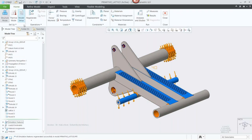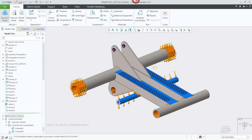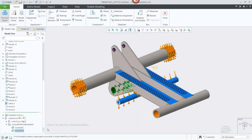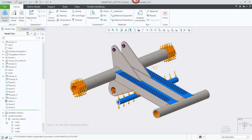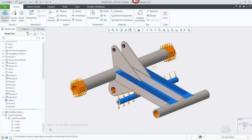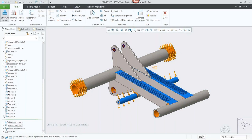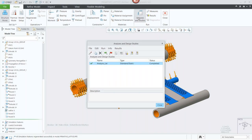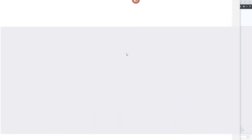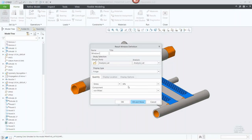Now we move on to simulation. We're going to use the standard Creo simulation module — formerly called Mechanica — though I could also use Simulation Live to step through design options quickly. We already have a simulation setup, so we can open that to compare two different model types with similar loading scenarios. Loads and constraints are already defined, simulation features are defined, and the analysis has already run. We can easily open and view the different results.